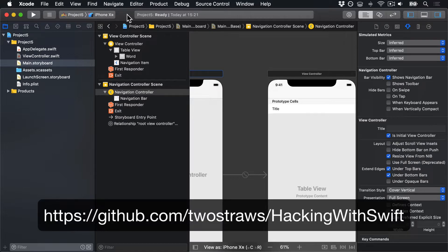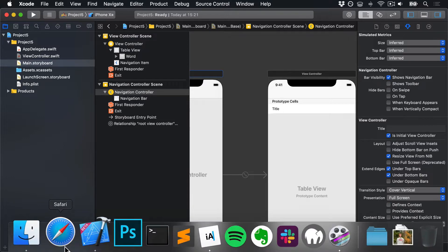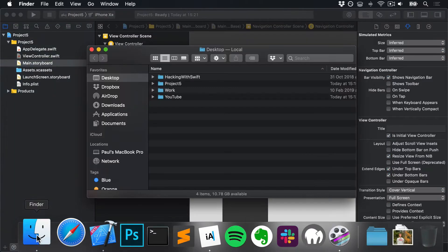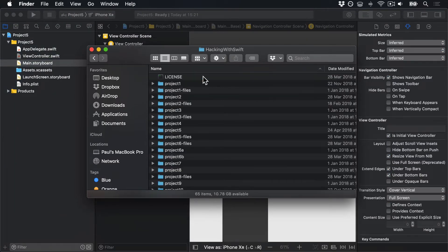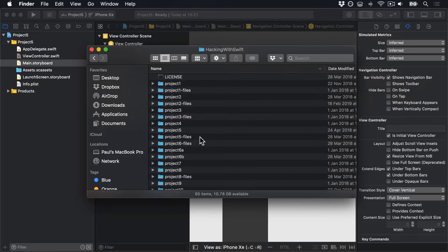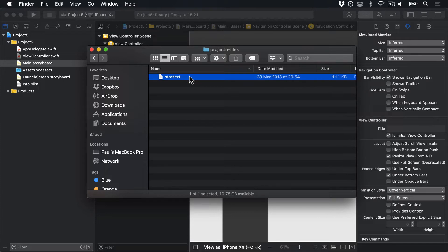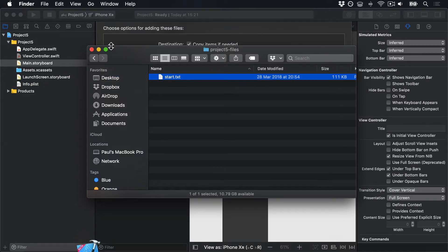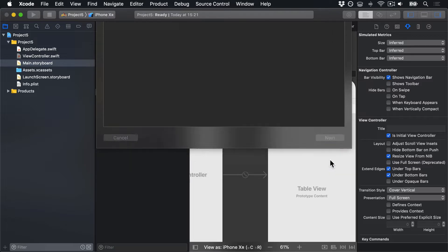If you have not already downloaded the assets for this project from GitHub, please do so now. They're on github.com/twostraws/hackingwithswift. In there, in Finder, you will see this list of files. You'll find project5-files, and inside there you'll find start.txt. I'm going to drag that into your Xcode project, making sure copy items needed is checked and create groups. Then press finish to add it.